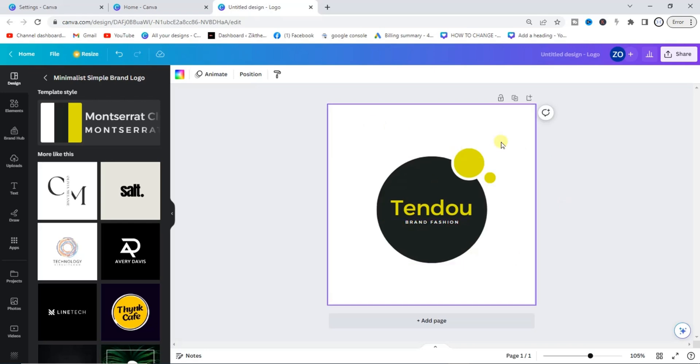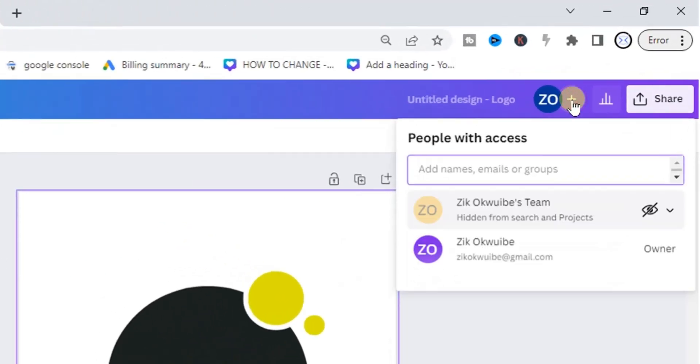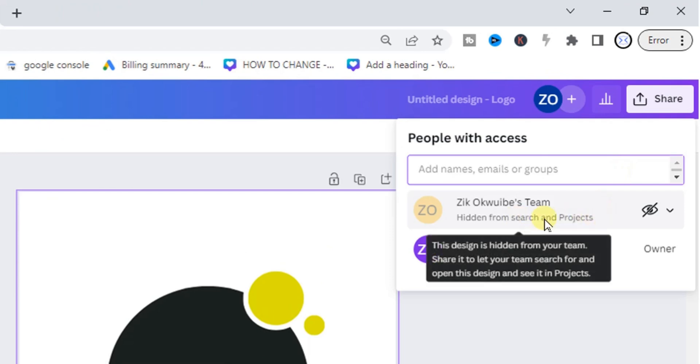All right, so all you have to do is to come over here. You'll find this plus sign area. Tap on the plus sign. Once you tap on the plus sign here, you're going to find your team.